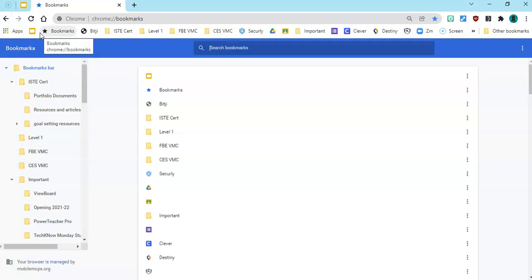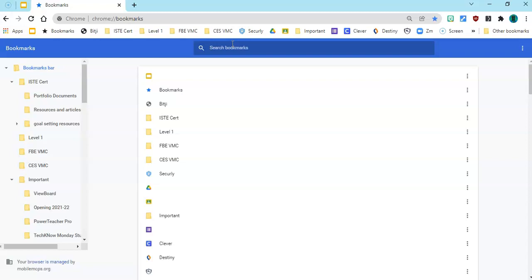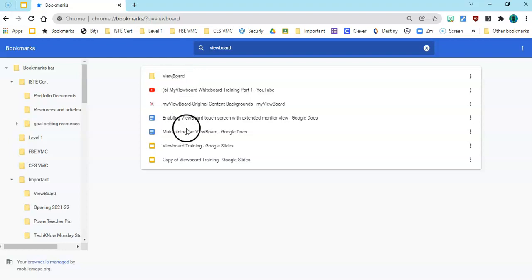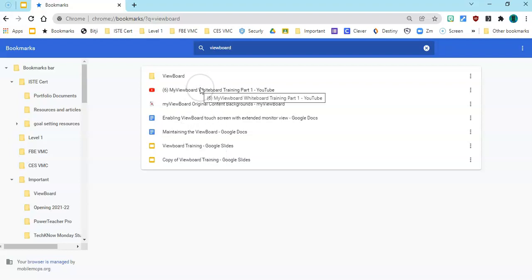So this is super cool because you can find any bookmark you've ever made with a particular word. And so in my bookmarks it's located not only a folder that I've made for my ViewBoard files, but also basically anything I've ever bookmarked with the word ViewBoard in it.